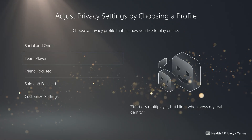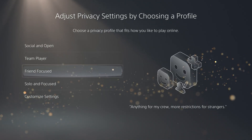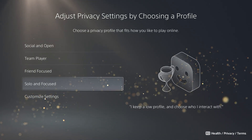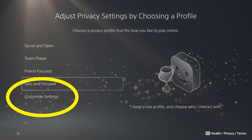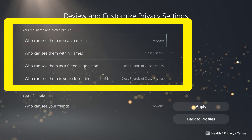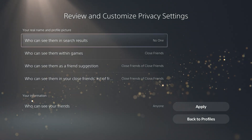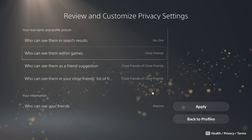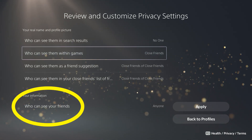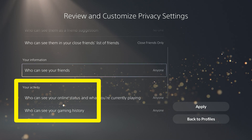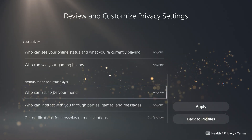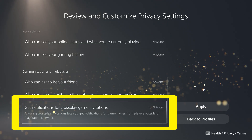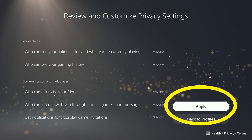It'll take you to this screen where you need to set the privacy settings. It gives you some blanket options and it's not very clear on what these actually do. I recommend you go to Customize Settings. The top section determines who can see that first and last name you specified earlier. Select each one and pick whichever option you prefer. There are options for who can see your friends list, your online status and gaming history, who can ask to be your friend, who you can interact with, and notifications about cross-play invitations. Select Apply.